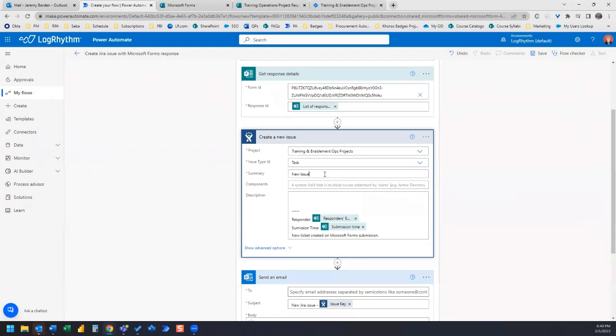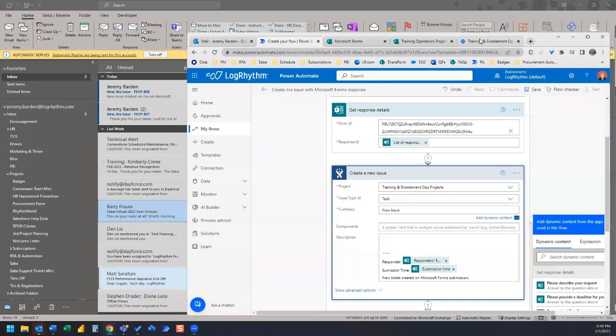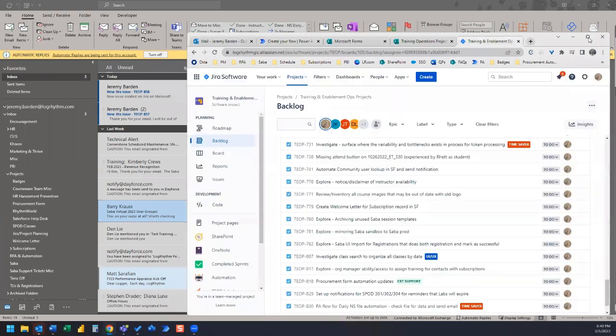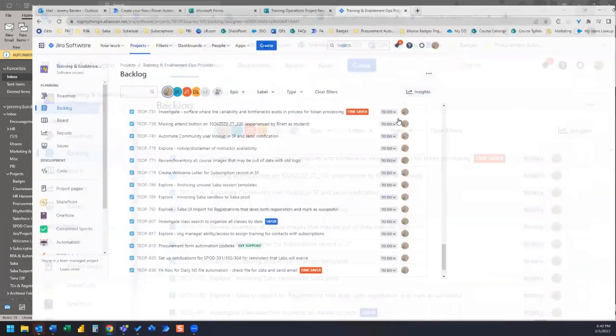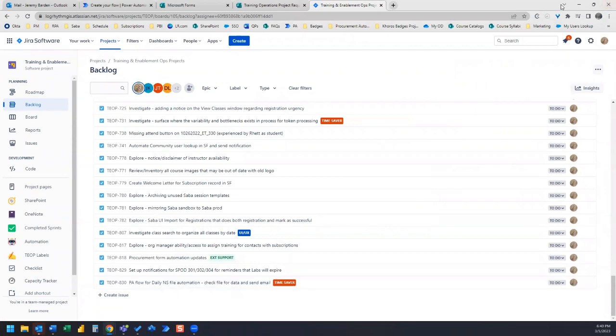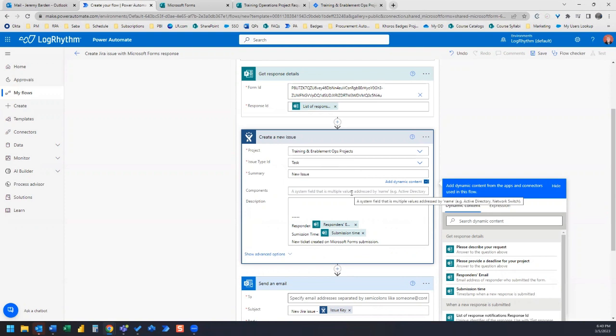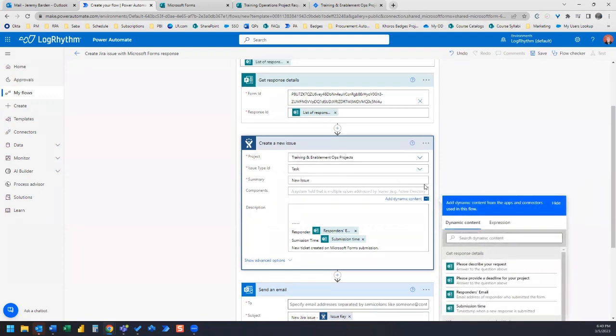And then the summary is new issue. So the summary, what the summary is, is if we go over to Jira and see this is the summary, the little title that you click in to see the full card. So we'll just leave the summary as new issue. And then when we get a new issue, we can always retitle it ourselves.